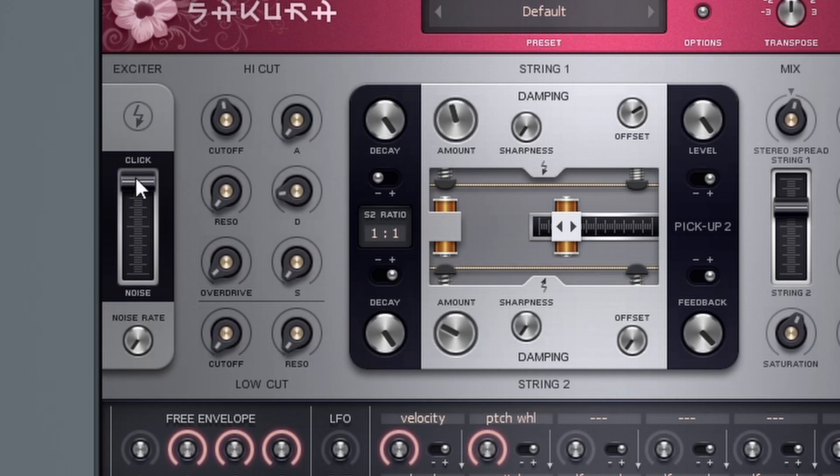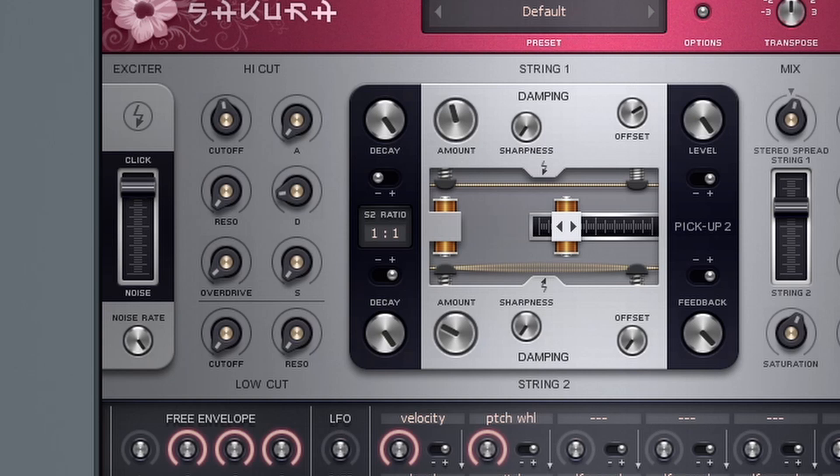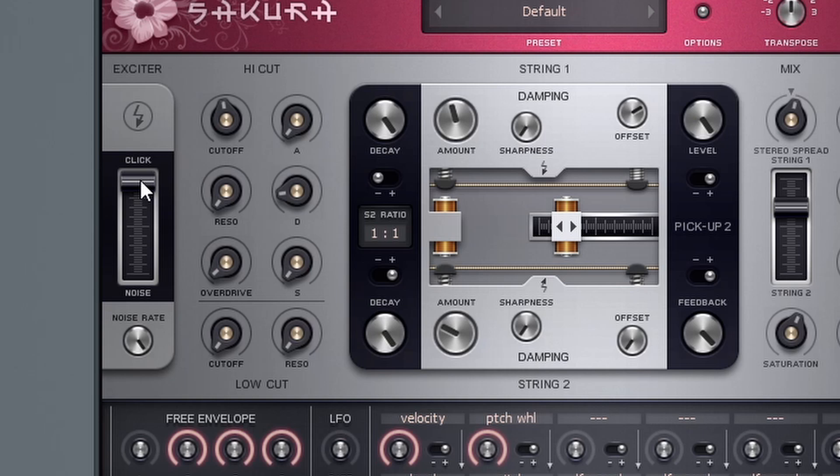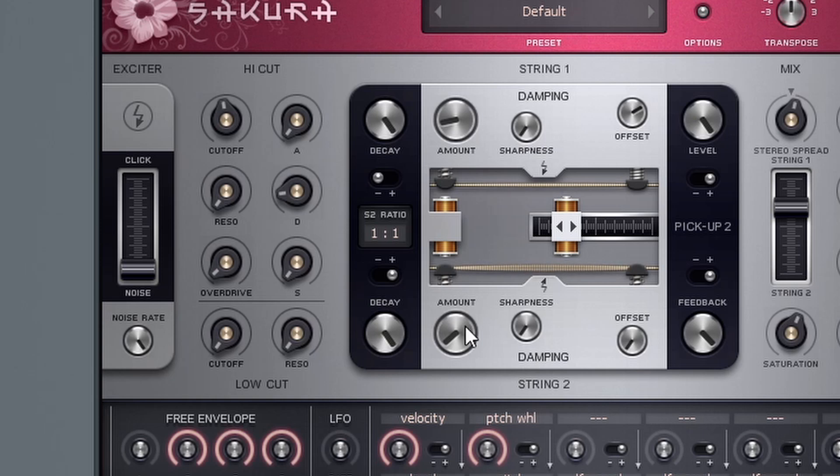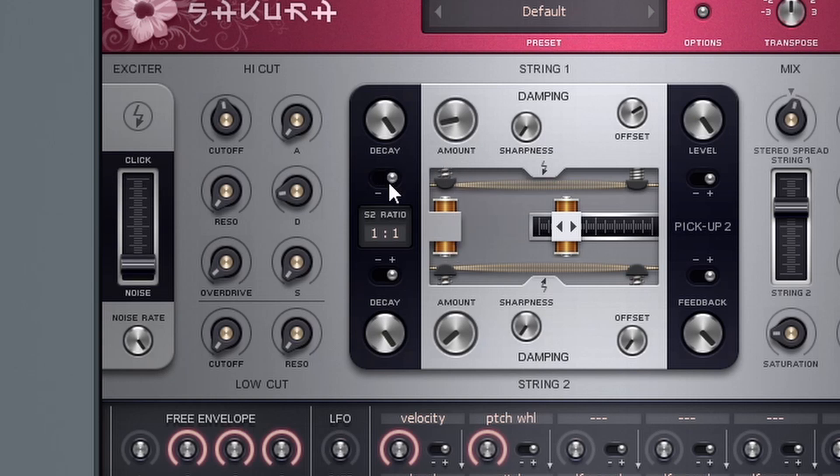So next to that, we have our exciter. And this is pretty cool. So we can actually set a noise rate. And what this does is you can set the noise rate. And then if you have more of a plucky sound, generally you want it up toward the click. And then if you have more of like a bowed instrument sound, you want it up toward more of like a noise type thing. And it starts to create a little bit more of a sort of a bowed instrument sound.